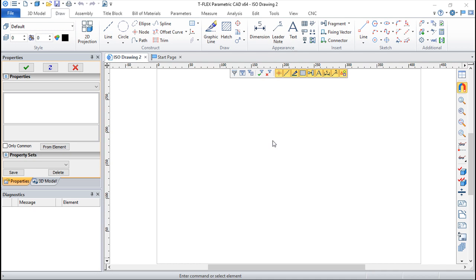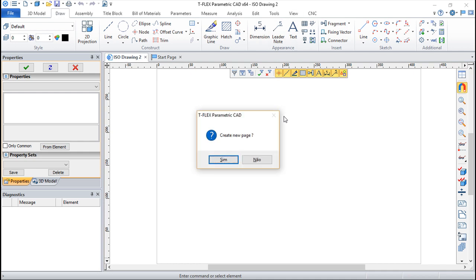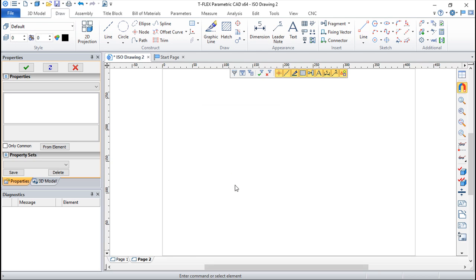So if I click on the page down, I will get this dialog box: create a new page. I will say yes, and you see here below page 1, page 2, because before I had only one page - it was page 1 so it was not shown. Now I have a page 2.